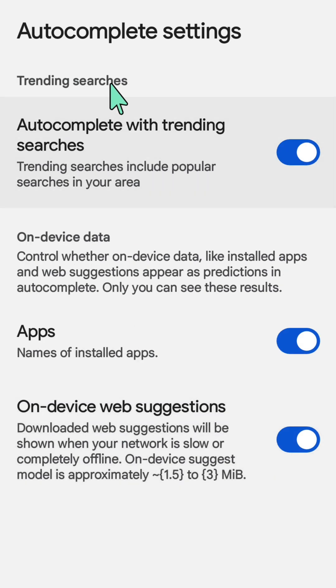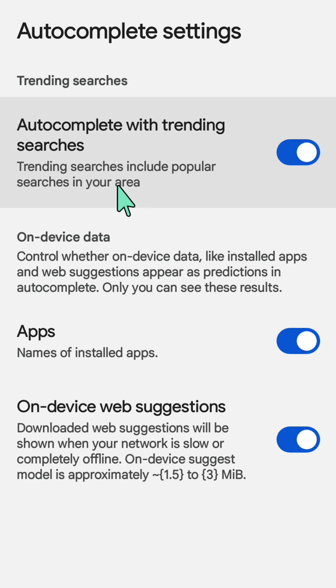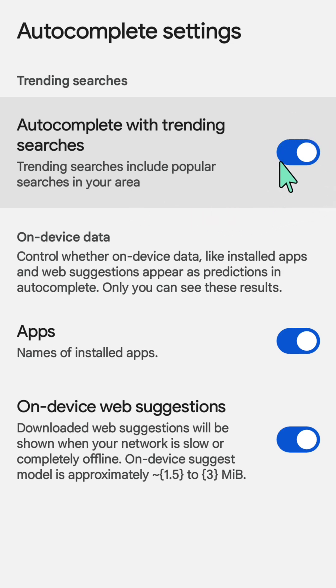Here at Autocomplete Settings, if you want to disable or enable Autocomplete with Trending Searches—which includes popular searches in your area—you can see this button on the right side. Toggle it on or off by clicking inside the oval one time.